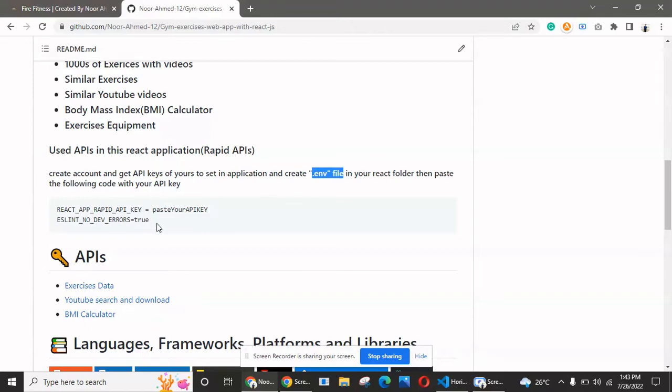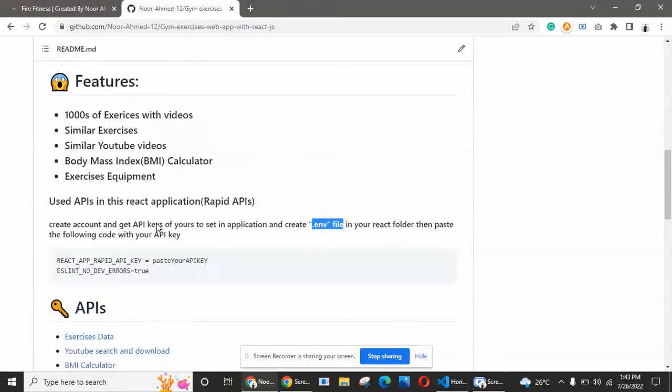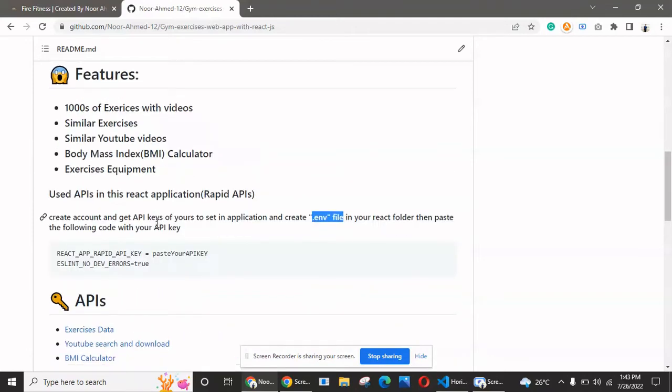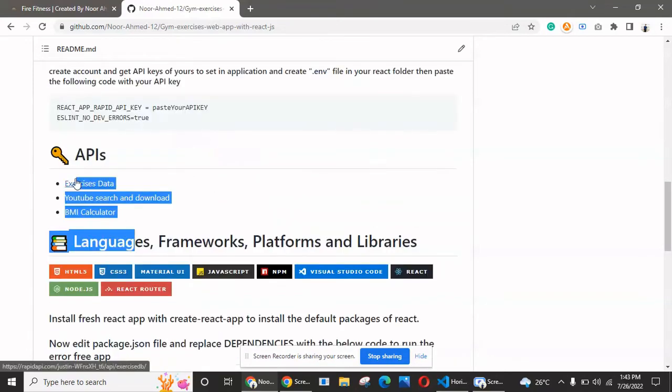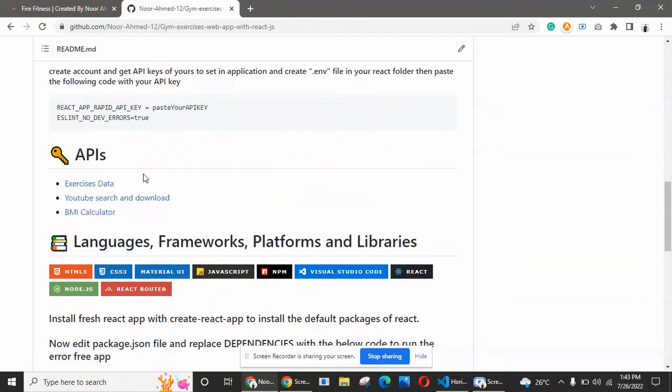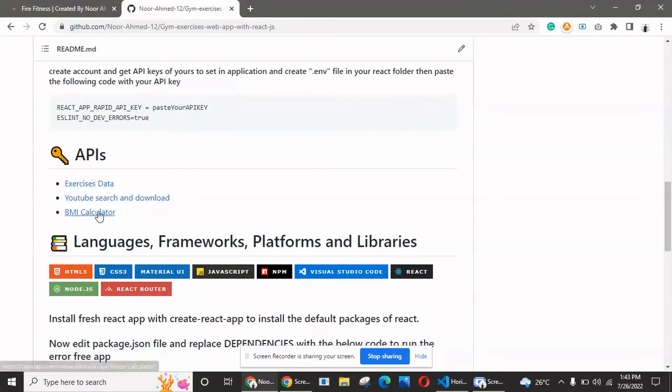Before that, you have to install React on your system. After that, you have to create a .env file to save your API key. But before that, you have to create your account on Rapid API.